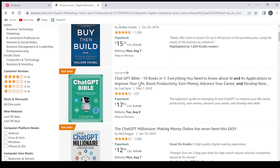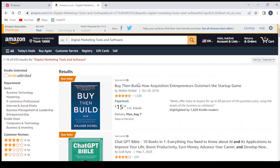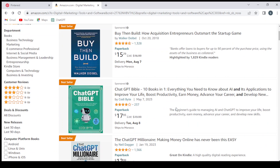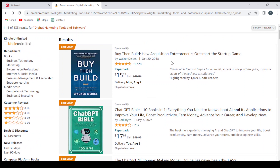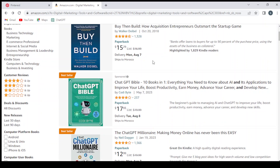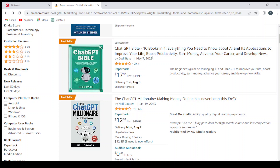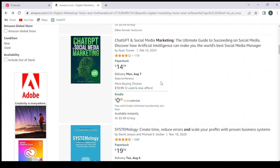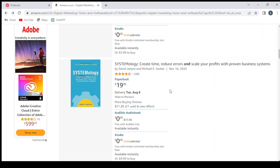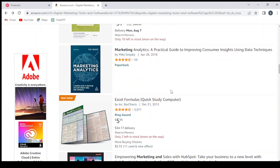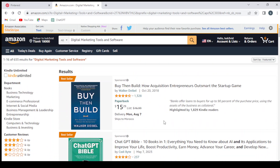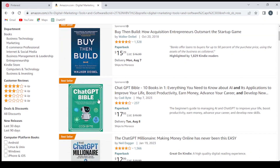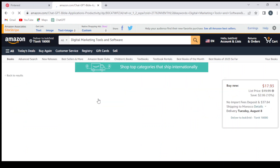And you can promote them on your Pinterest. So here we have some books: 'Buy Then Build', 'How Acquisition Entrepreneurs Outsmart the Startup Game' — this is a bestseller as of August 7th. Also this one: 'ChatGPT Bible', 'ChatGPT Millionaire', 'ChatGPT Systemology'. Let's just pick one of these products and work on it.